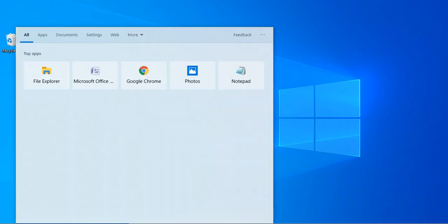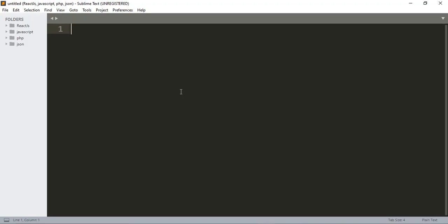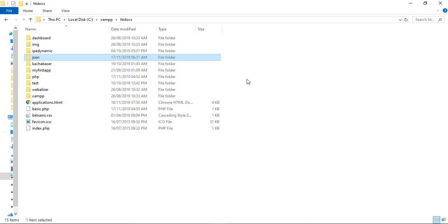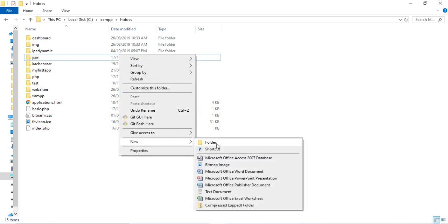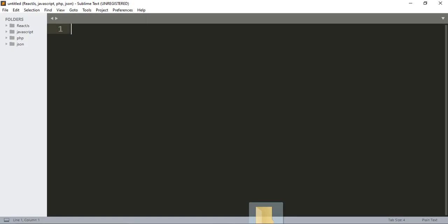Now type Sublime Text to open it. Here is our Sublime Text. Now I have to create a folder in the JAMP server — I have to create my project inside the JAMP server. Here is the address of the JAMP server. All your projects have to be created in the htdocs folder so that you can work with the JAMP server.